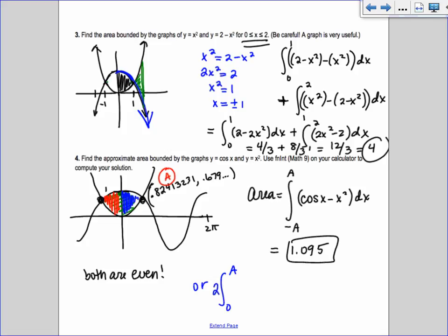If you had nicer intersection values — like cosine x intersecting sine x — you'd know those values and could do it by hand. But since cosine x intersects x squared at approximately 0.824, you'd need a calculator anyway. The AP test is moving toward functions like e to the sine of x intersecting other things, making math 9 on the calculator the standard approach.